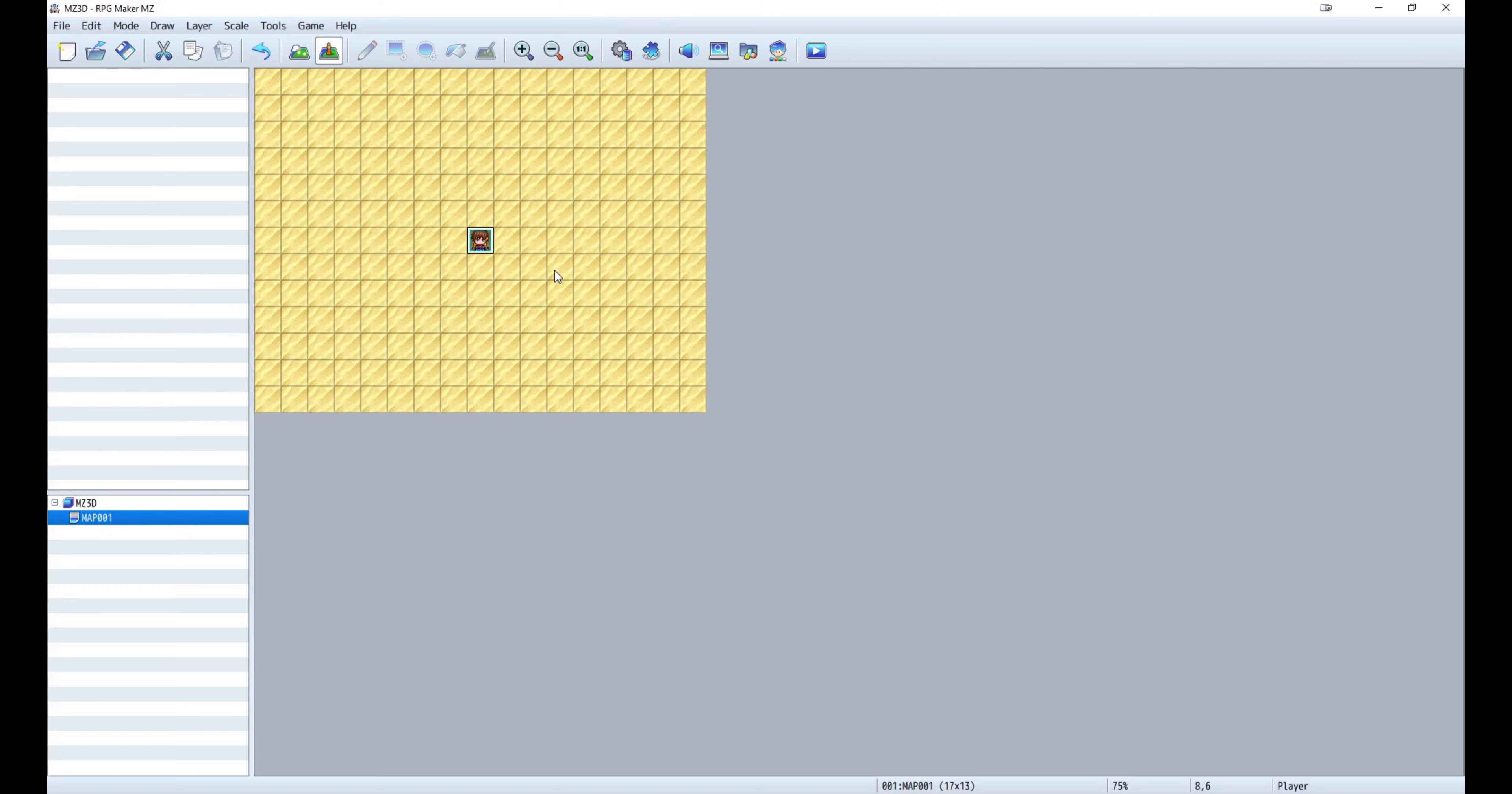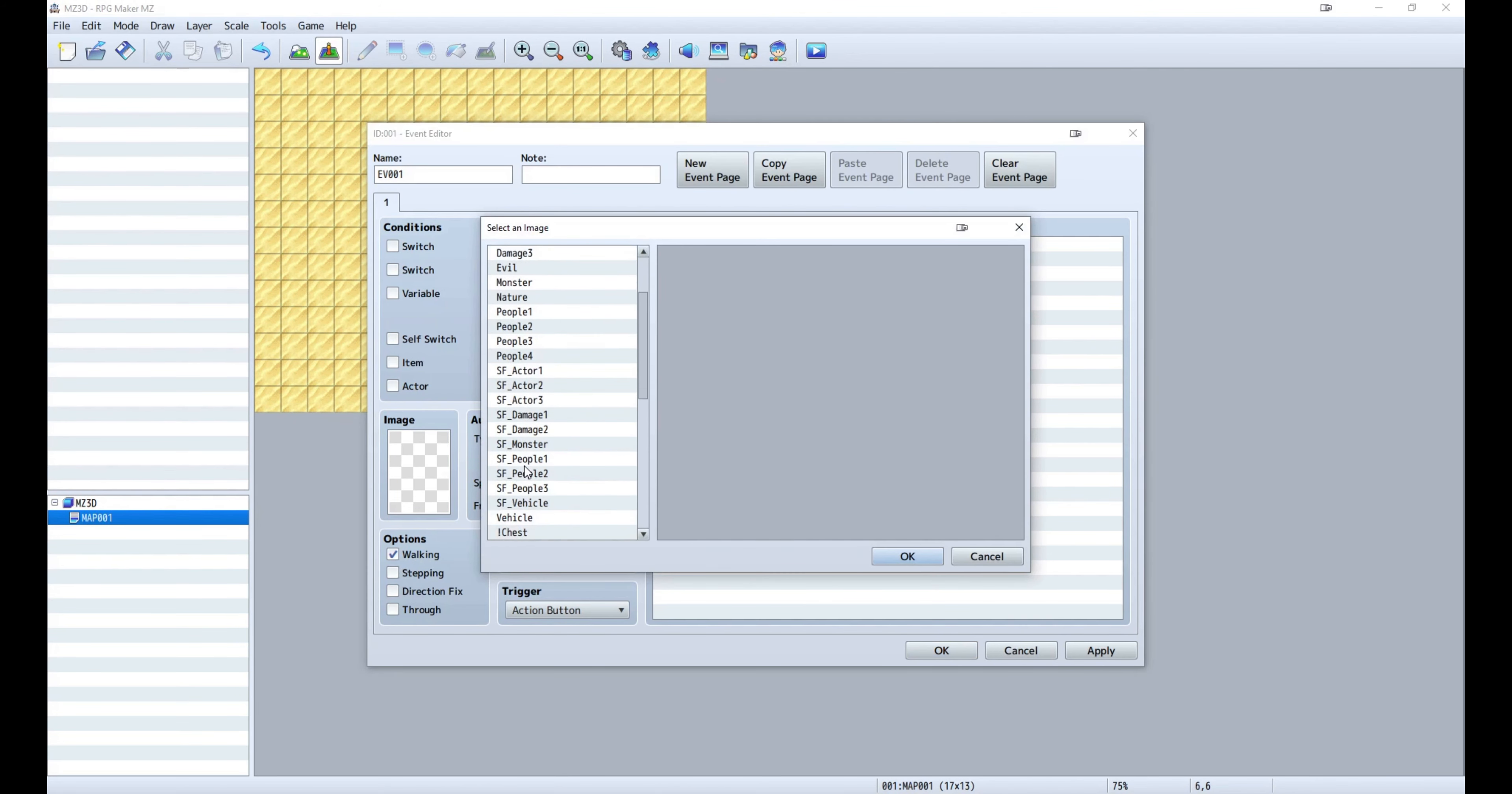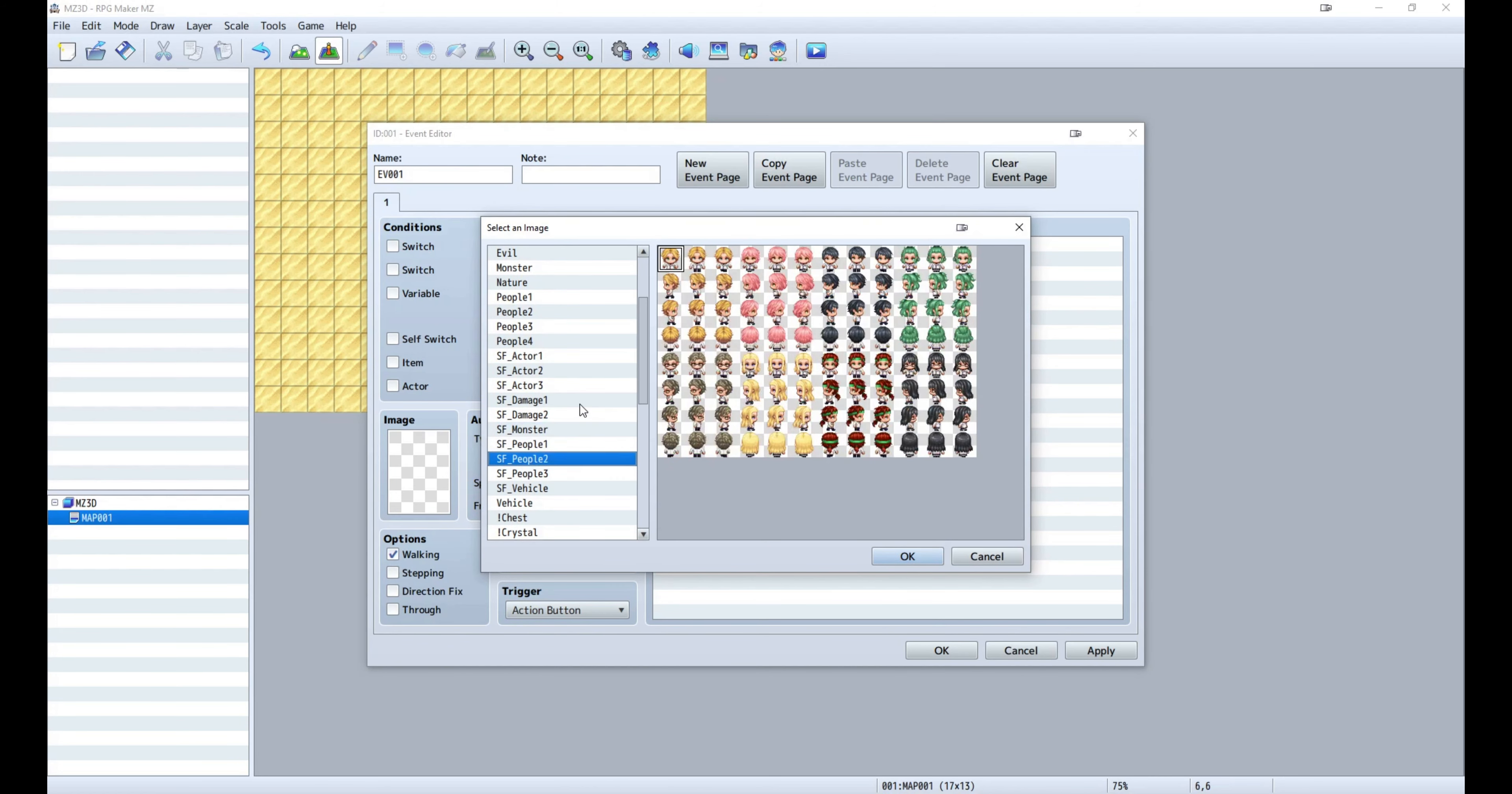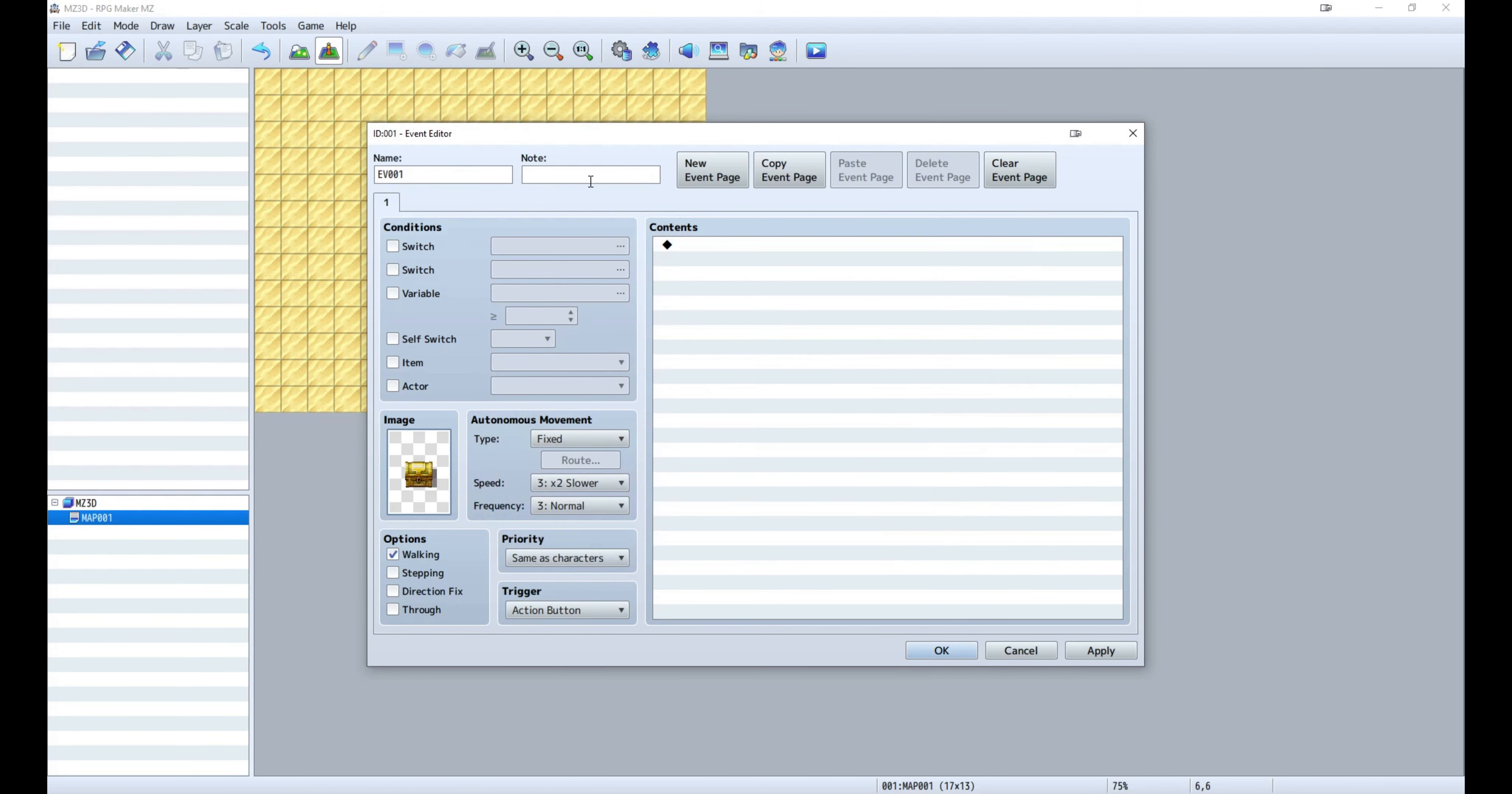To make a sprite always face the camera, use the shape function. Let's select a chest image and for the shape function give it a sprite shape. This way the chest will always rotate to face the camera.